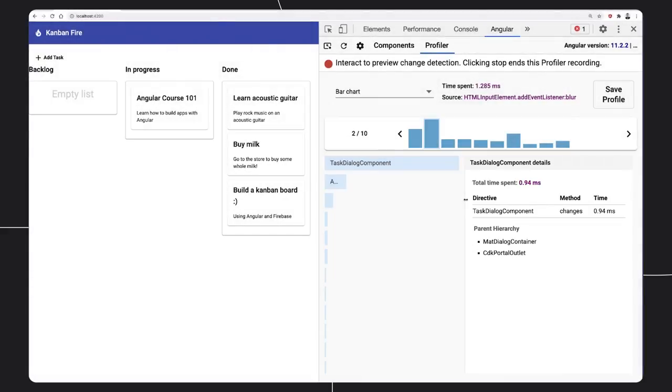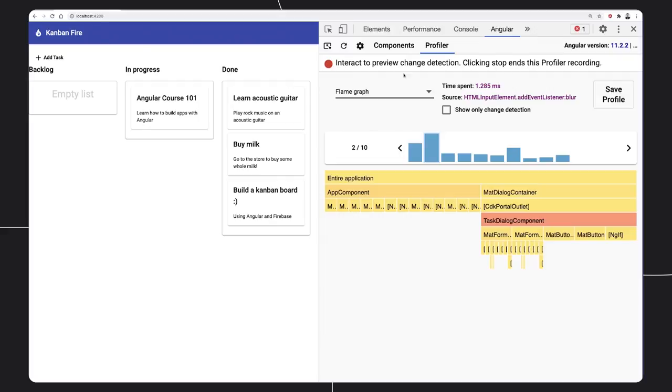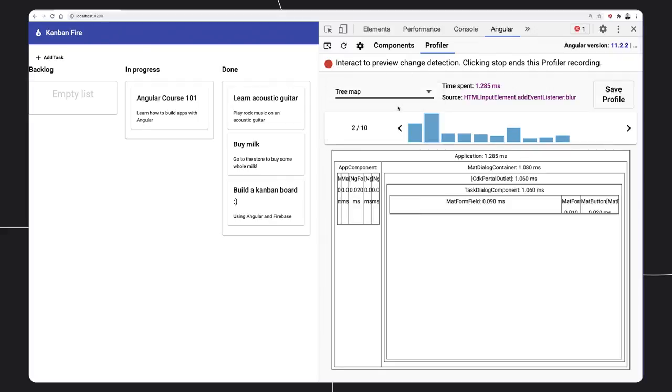To better understand the application's execution, we can switch between the default bar chart view or the two alternative views, Flame Graph and Tree Map.